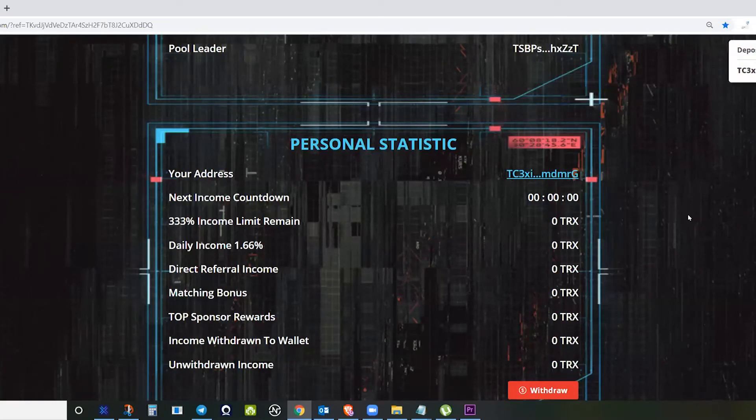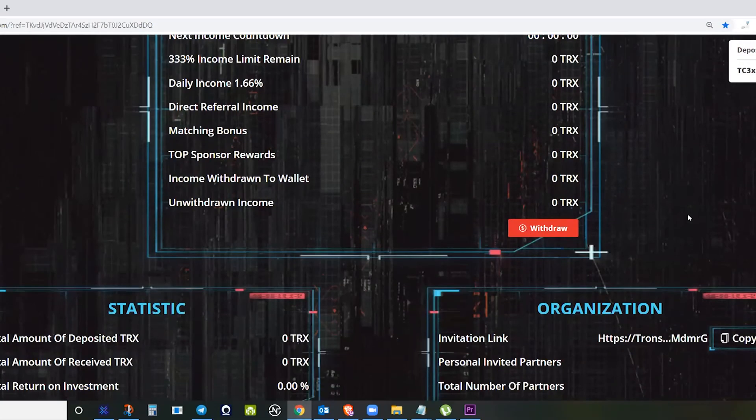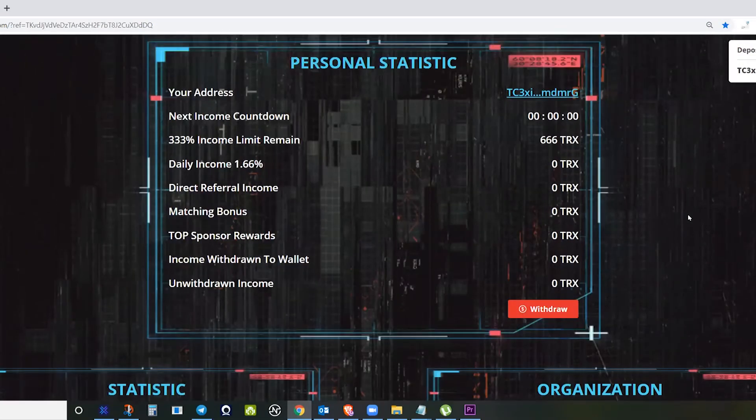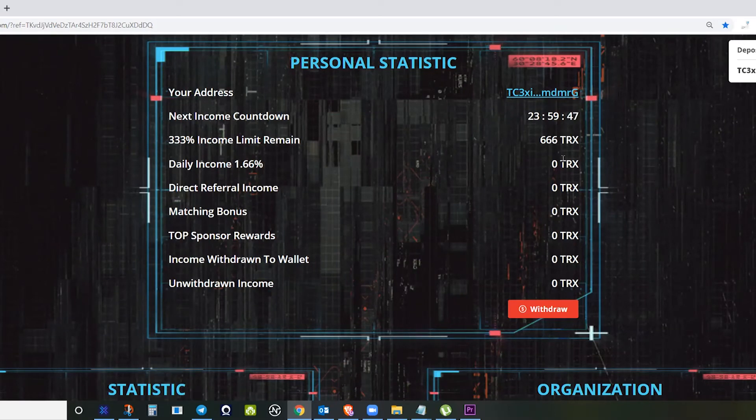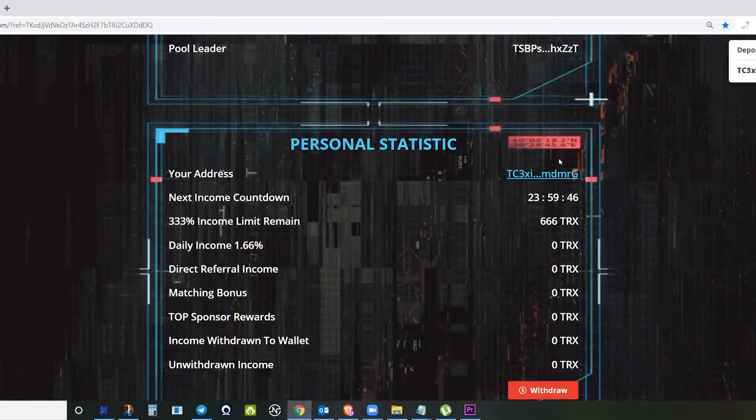Wait for some time. You can see here that I already invested.